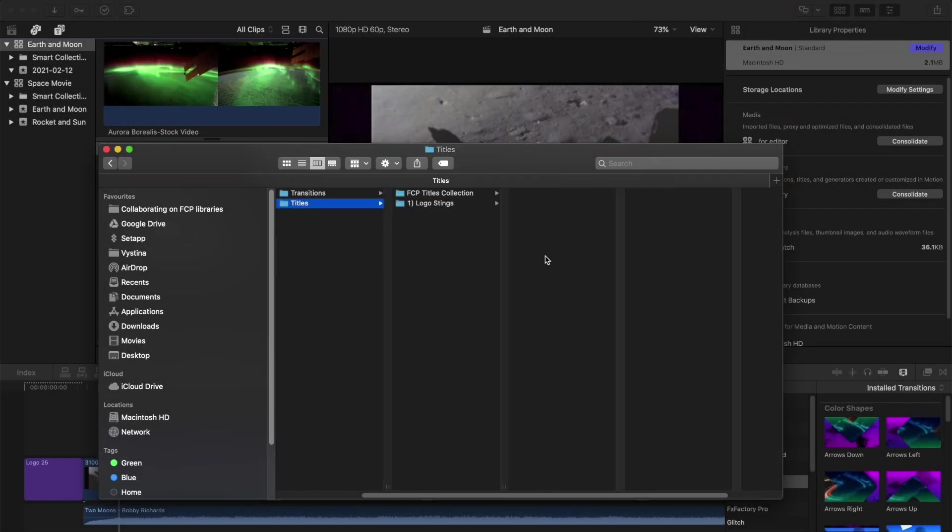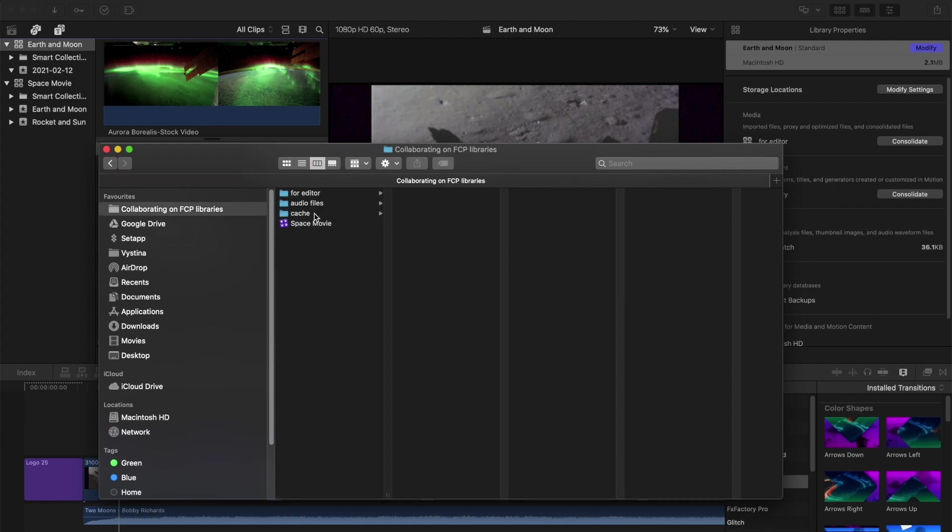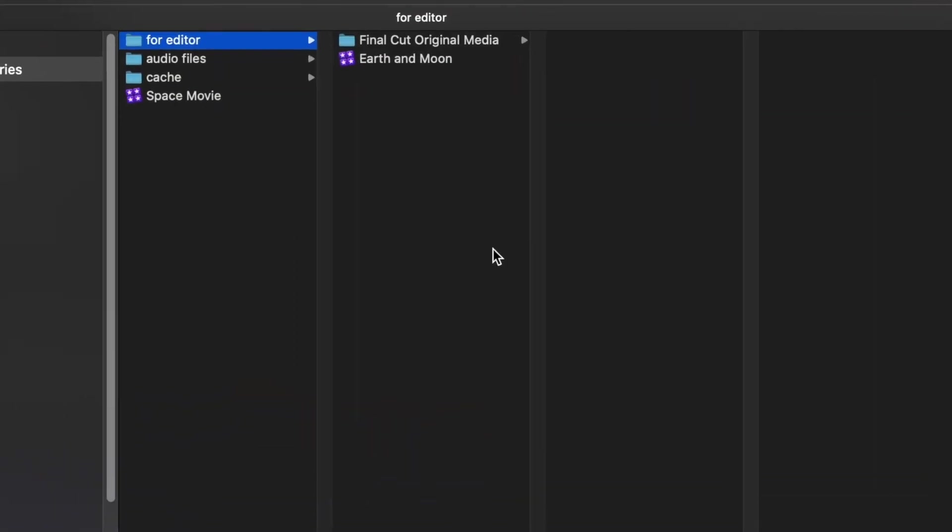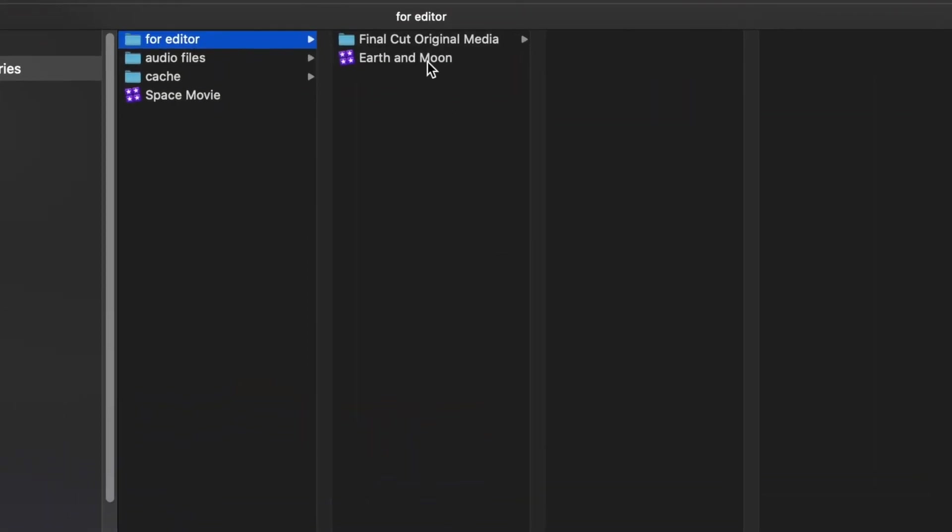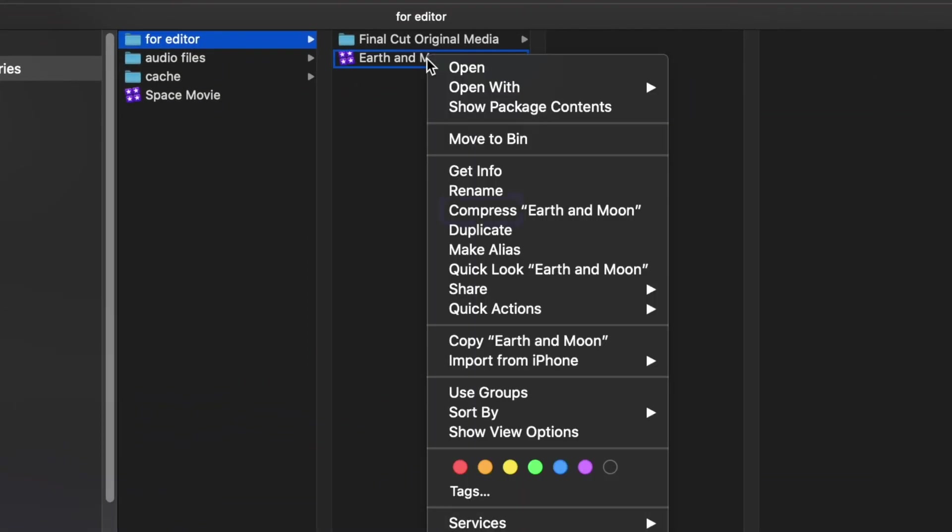It's worth noting that not all hard drives, file structures and cloud storage providers necessarily work well with Final Cut Pro libraries. So to avoid errors, it's a good idea to compress it into a zip file before uploading it. You can do this by right clicking and clicking Compress.